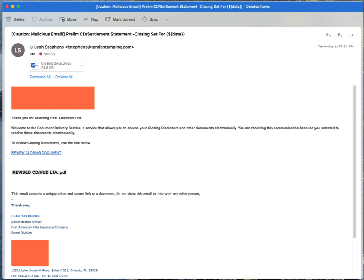There were some obvious items that jumped out at me as being a phishing attempt, but the template being used was very good. So I did some digging and found that yes, my organization was testing its users with attack simulator, but I wanted to learn a little bit more about what we were doing.